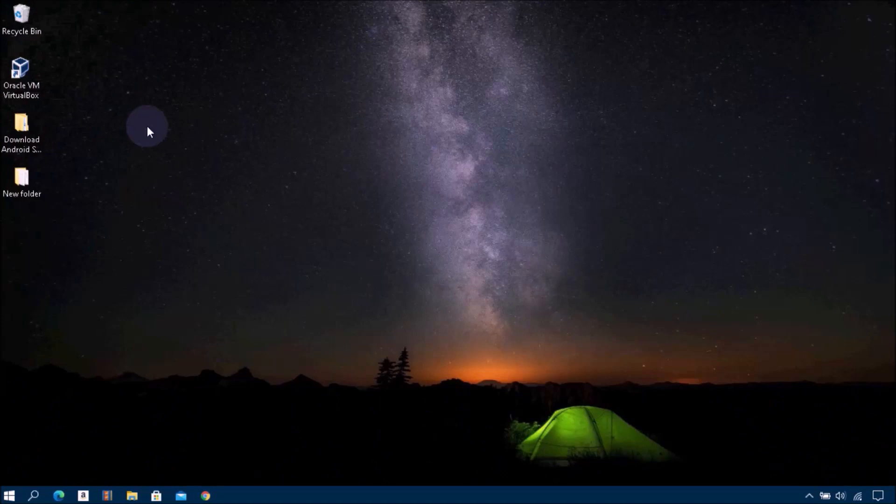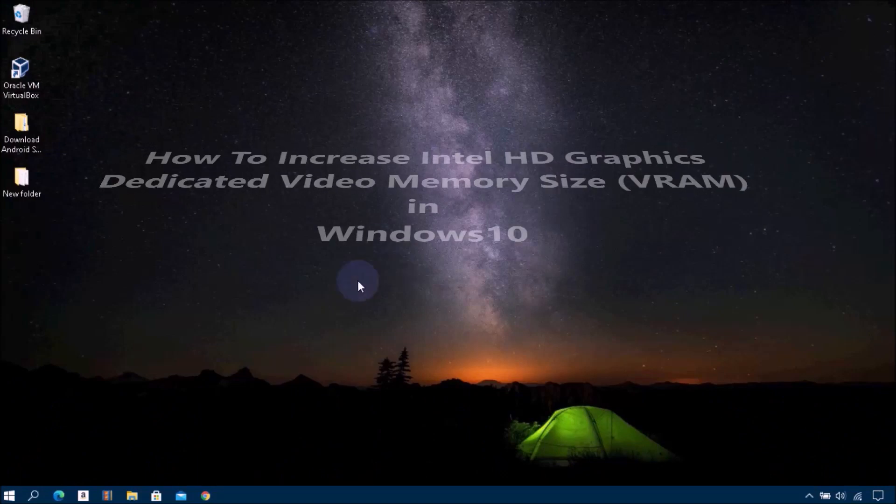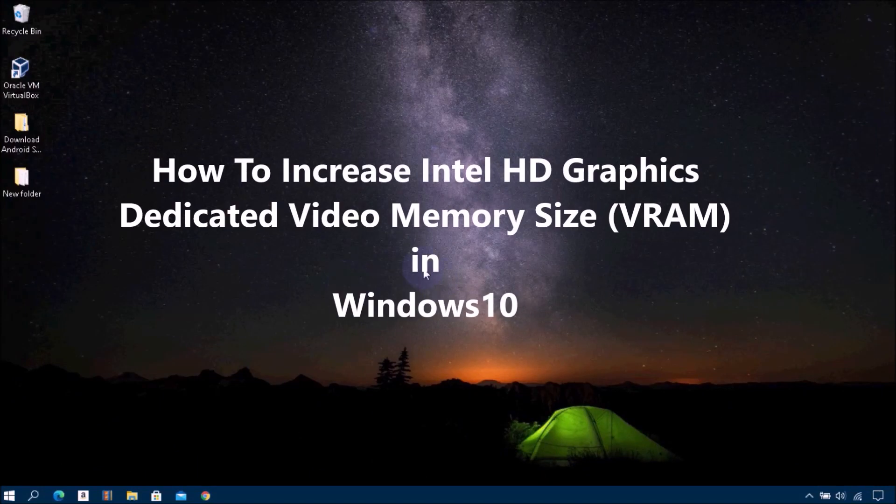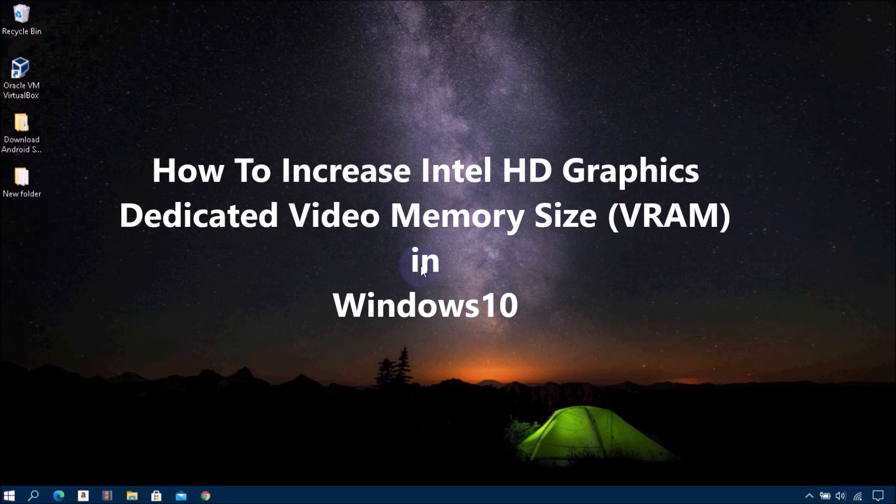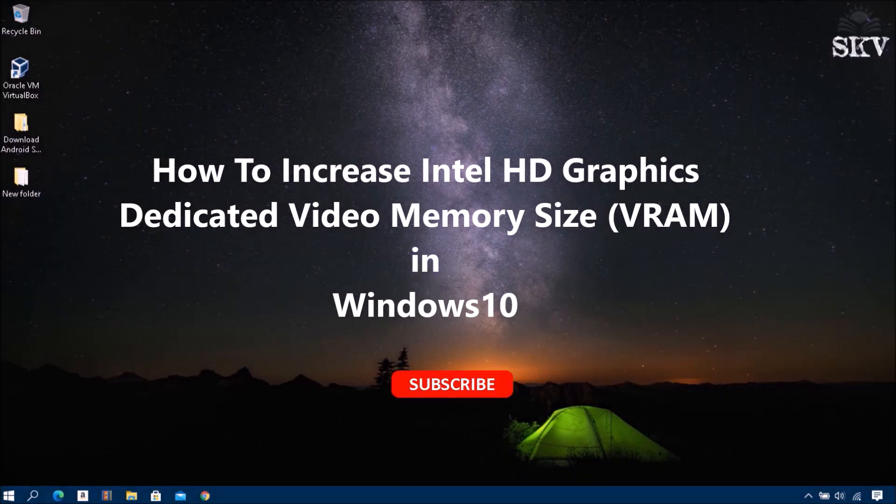Hello YouTube, hi everyone, welcome back to my channel Share Knowledge Video Tutorial. In this video I'm going to show you how to increase Intel HD Graphics dedicated video memory size in Windows 10. Before I published one video, this one is a new update.